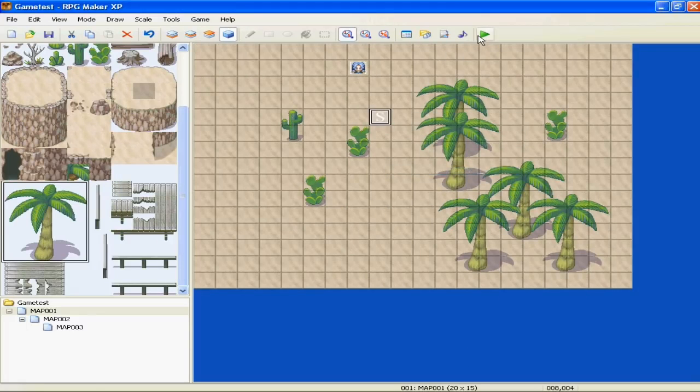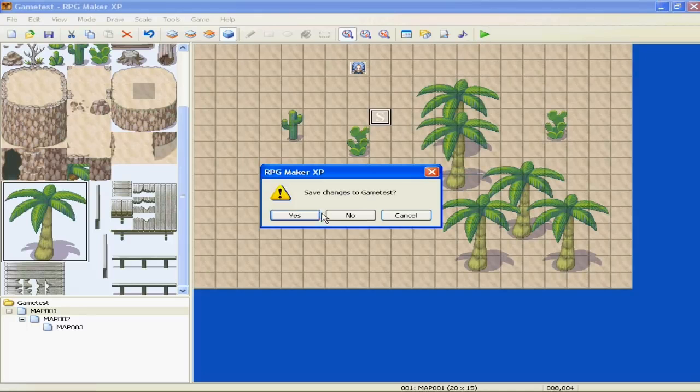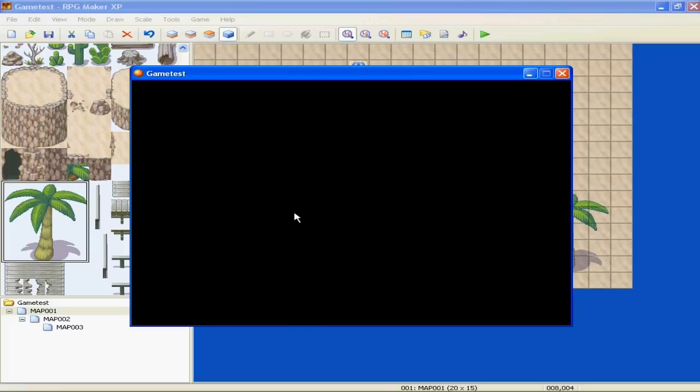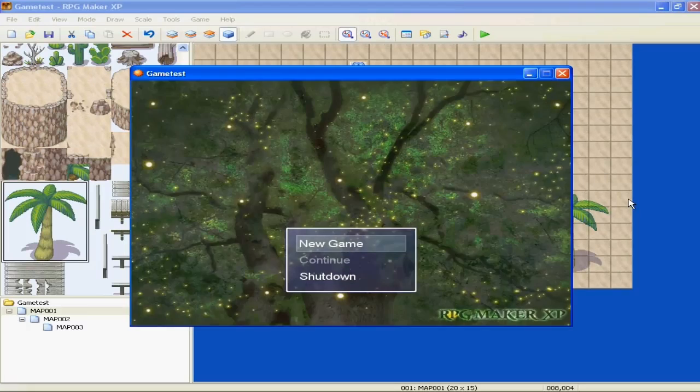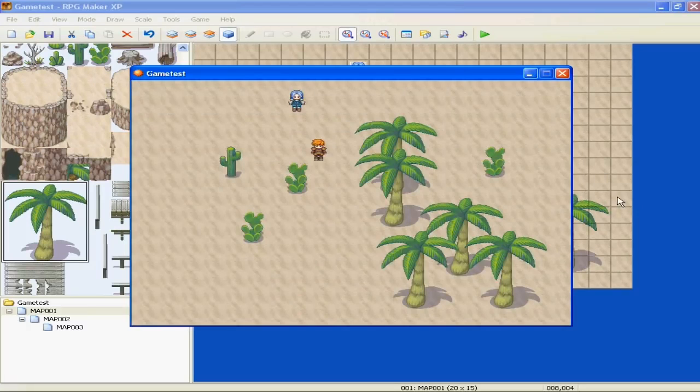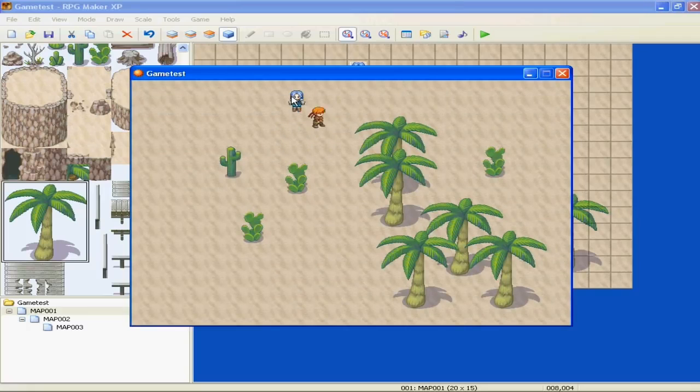We're going to right-click Player Starting Position to restart the entire game. Save, yes. Alright. This is our little event that we made right here.